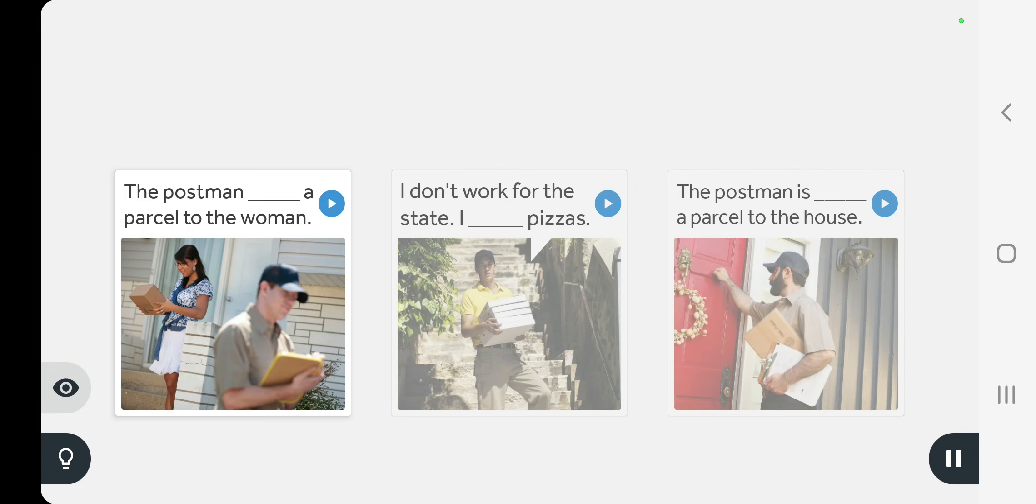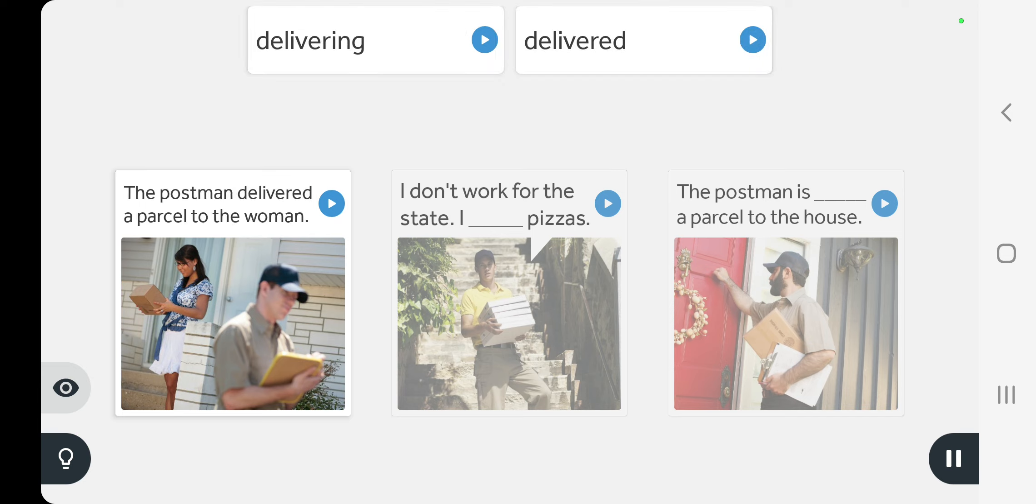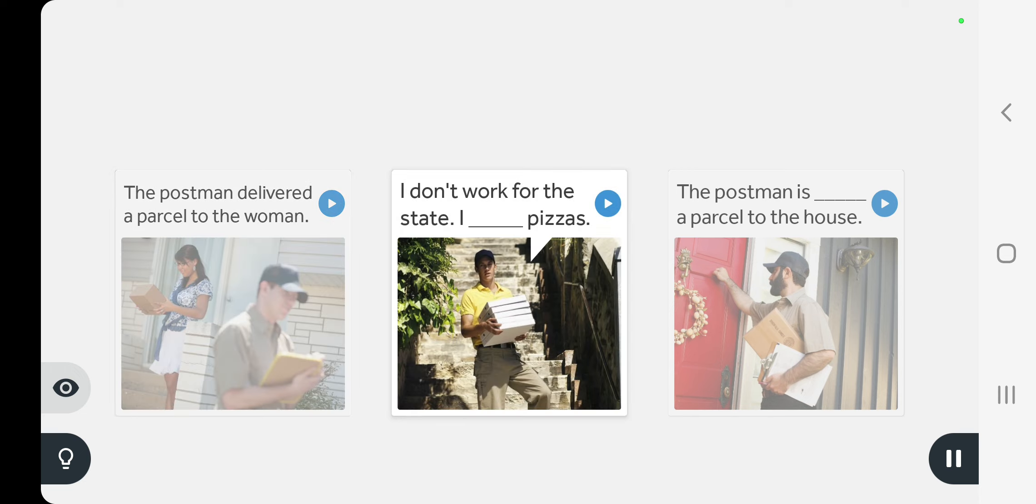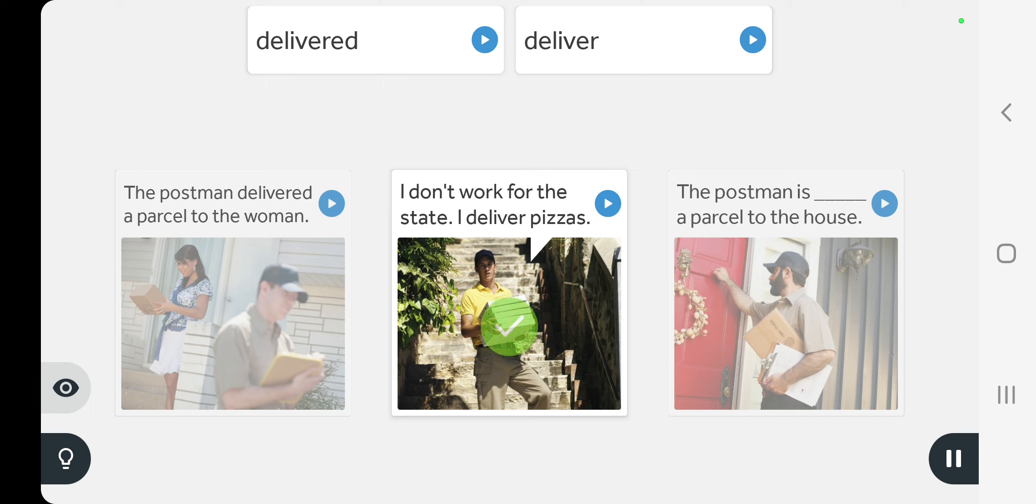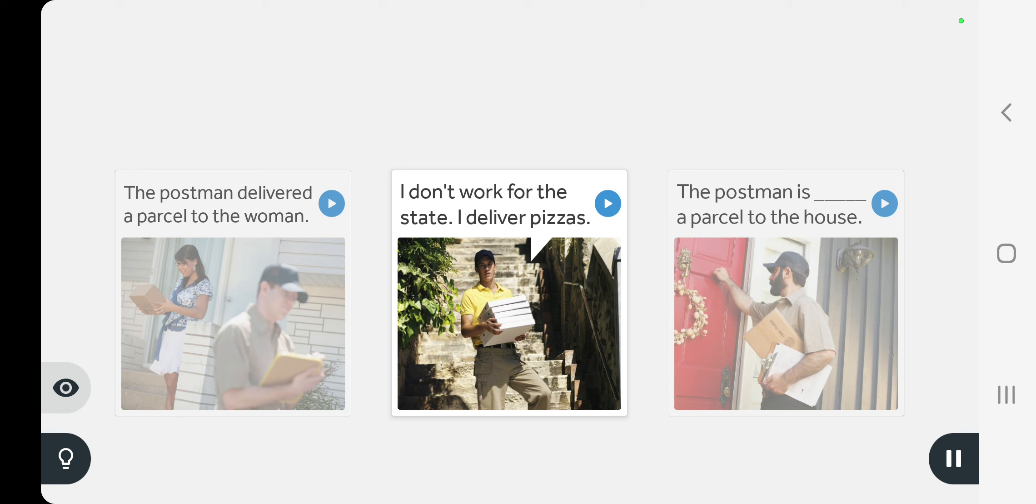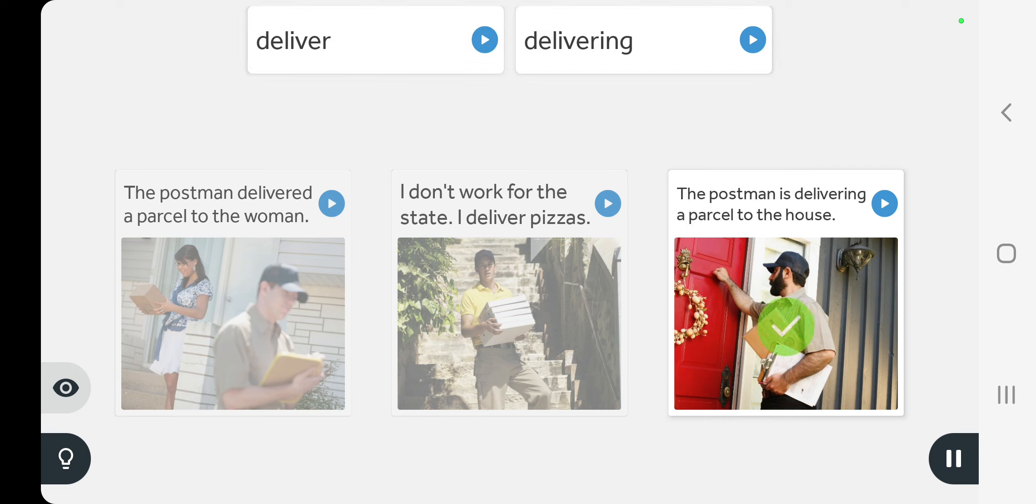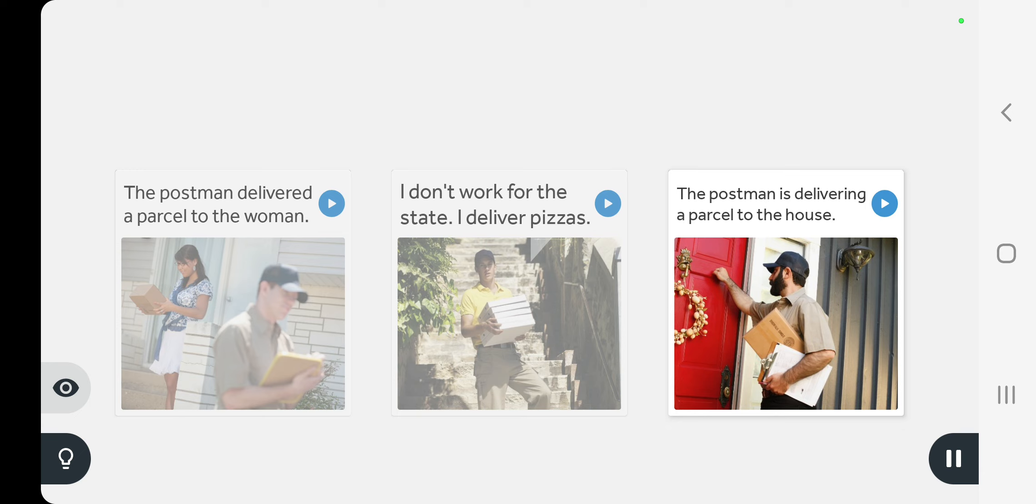The postman delivered a parcel to the woman. I don't work for the state, I deliver pizzas. The postman is delivering a parcel to the house.